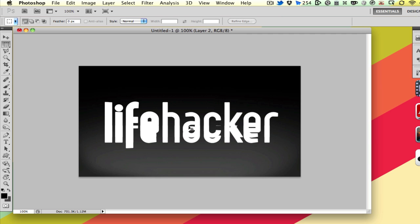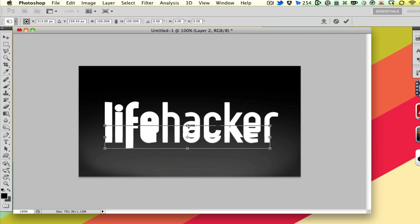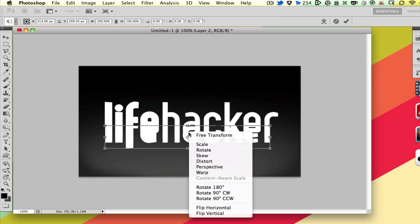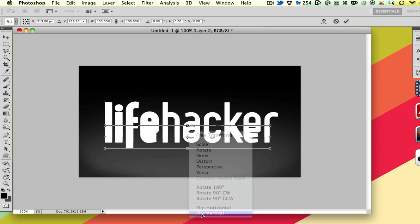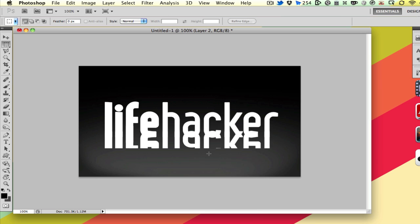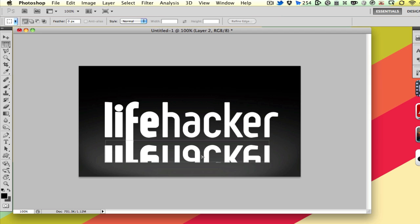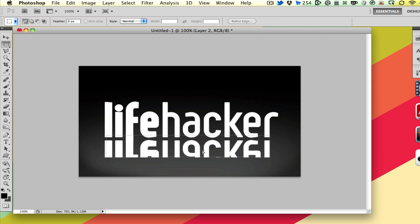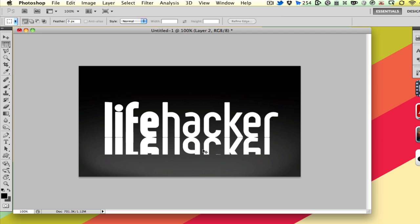So I'm going to hit Command-T, or Control-T on a PC, and I'm going to flip it vertically so it's the other way around. So now we have this nice little reflection here.